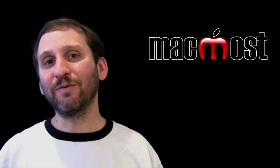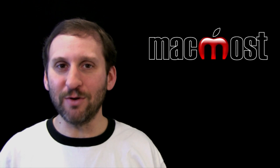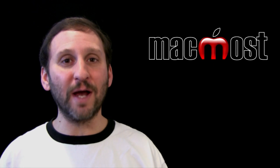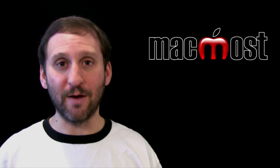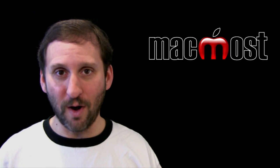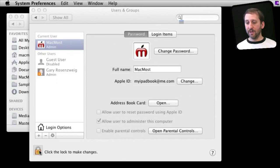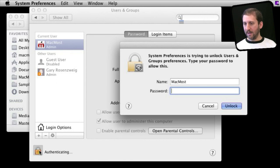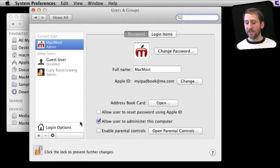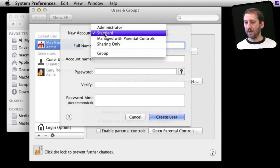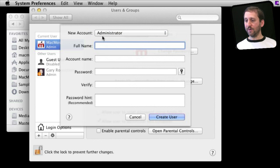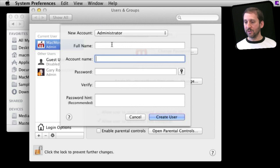Now, the process for changing your short user name is similar — you don't change it. What you would do is create a new user account with the short name that you want and start using that new account, leaving your old one behind. Here I would unlock the account, and once it is unlocked I can use the plus button at the bottom to create a new user. Since it is my Mac I would use an administrator account, and this account name field is your short user name.